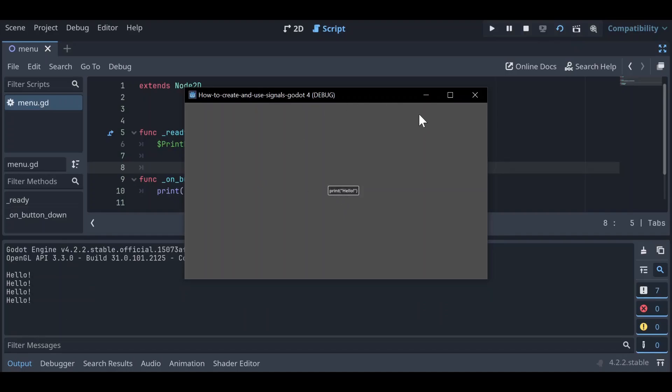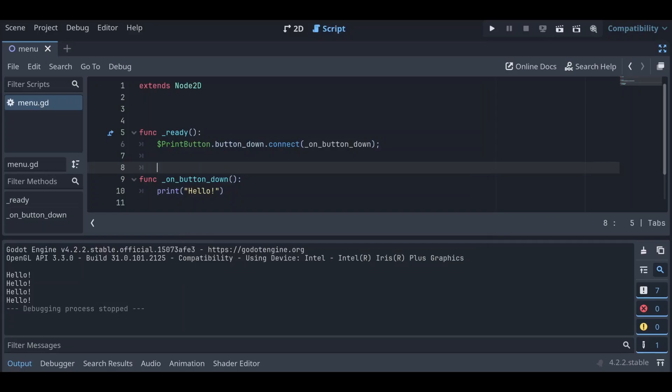This achieves the exact same functionality as done through the UI, but the programmatic approach gives you the added control of being able to look inside your _ready function and easily see all of the signal connections in one place. There's no specific best way to do this — those are just two different ways to connect a signal.